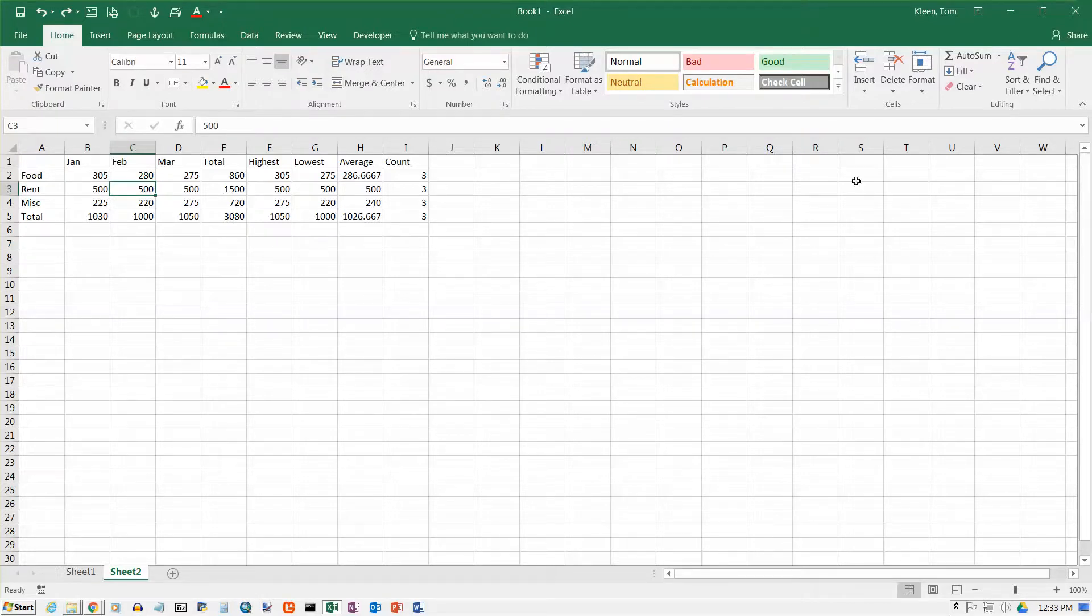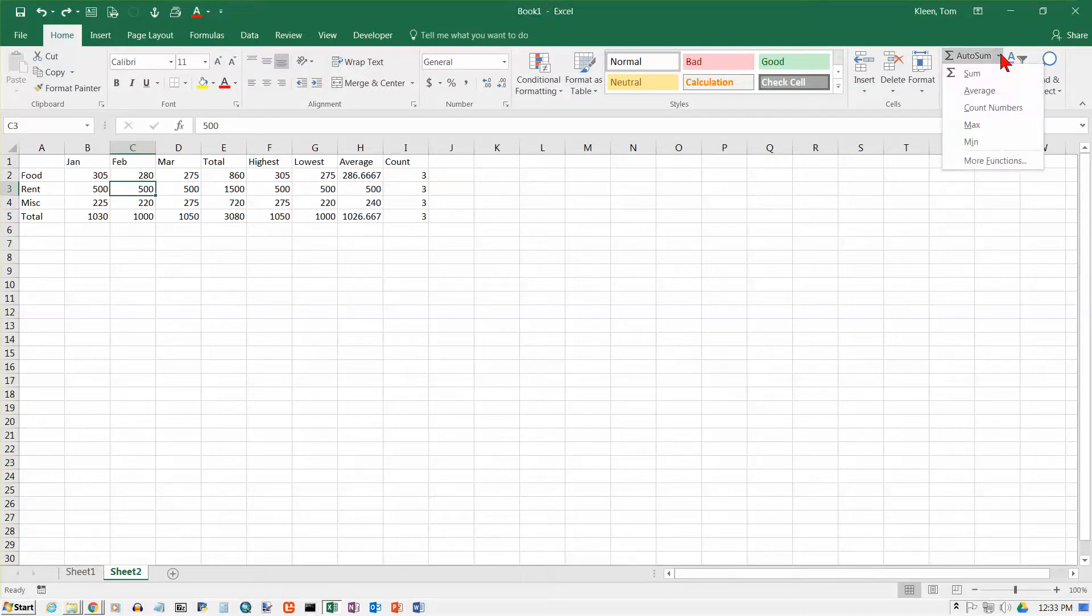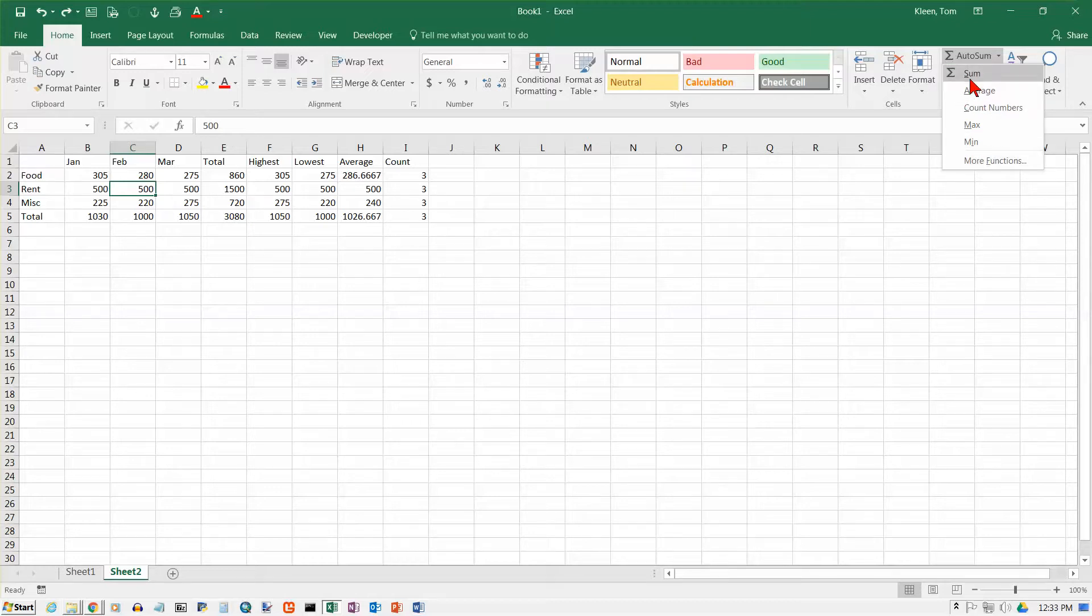And that is how the basic mathematical or arithmetic functions that are on the home tab work in Excel 2016.